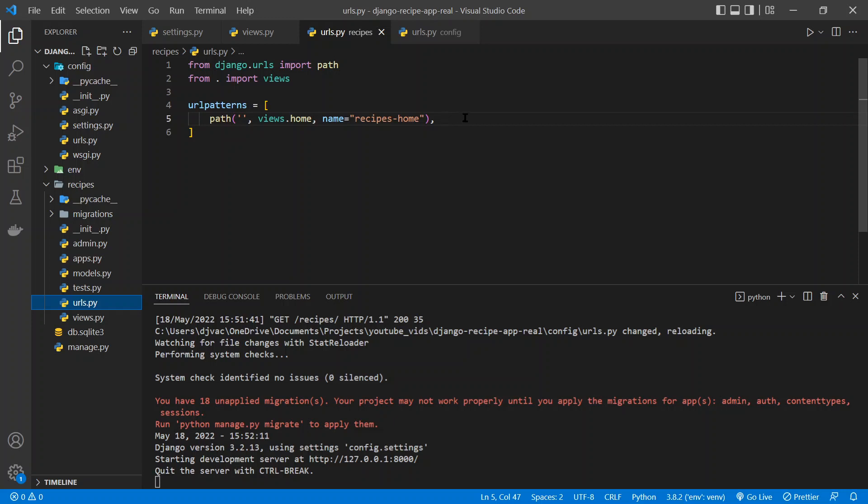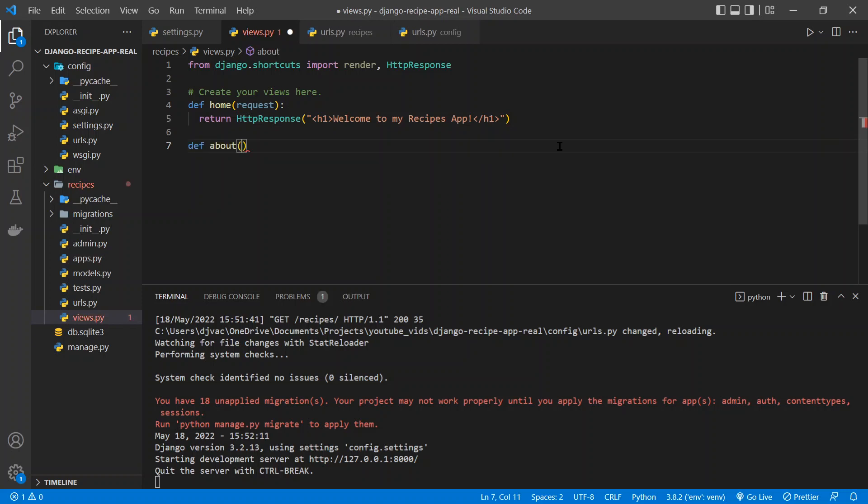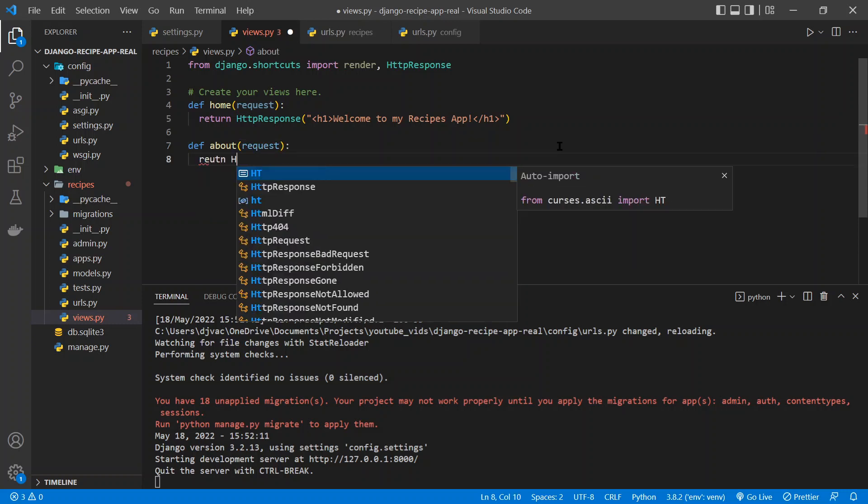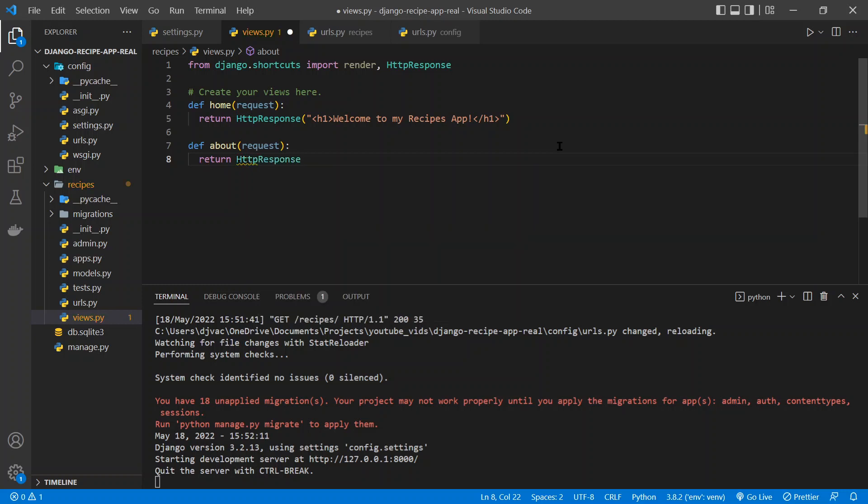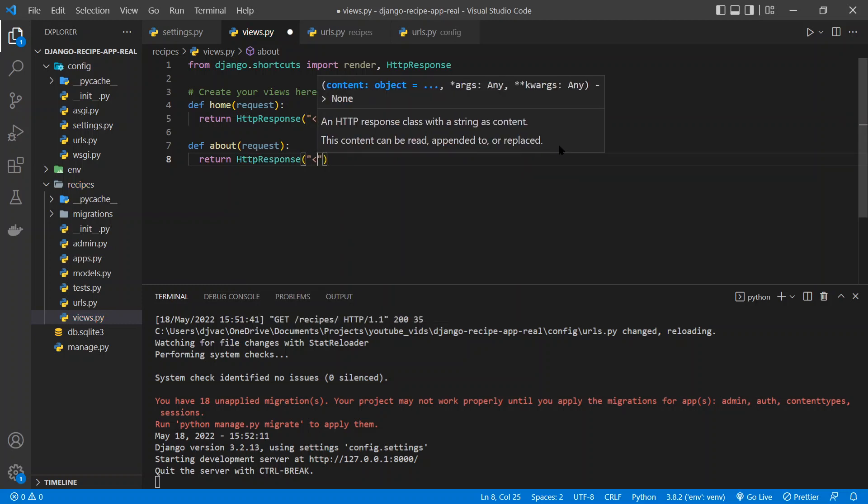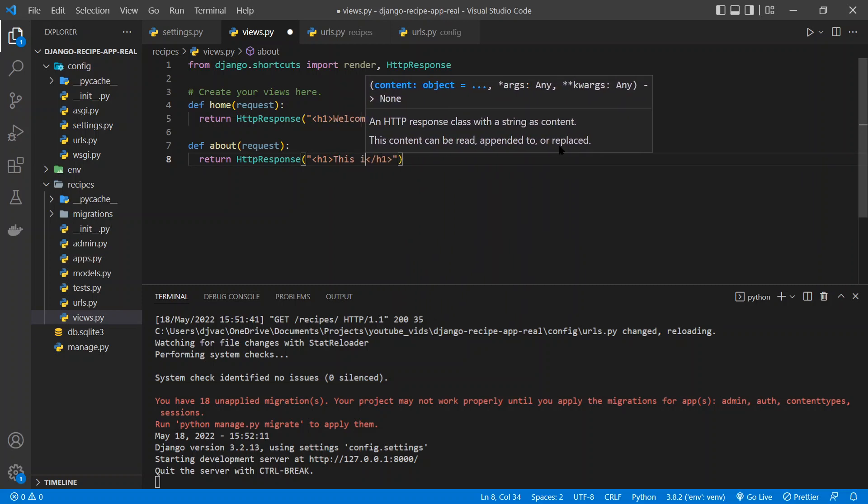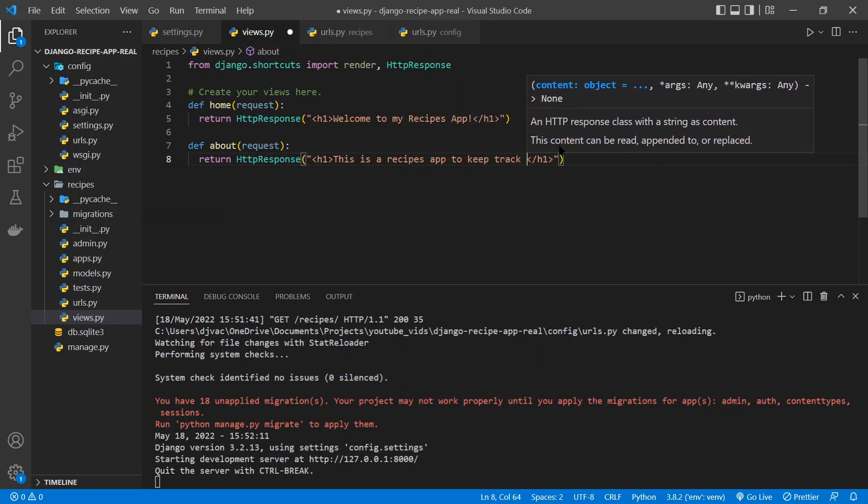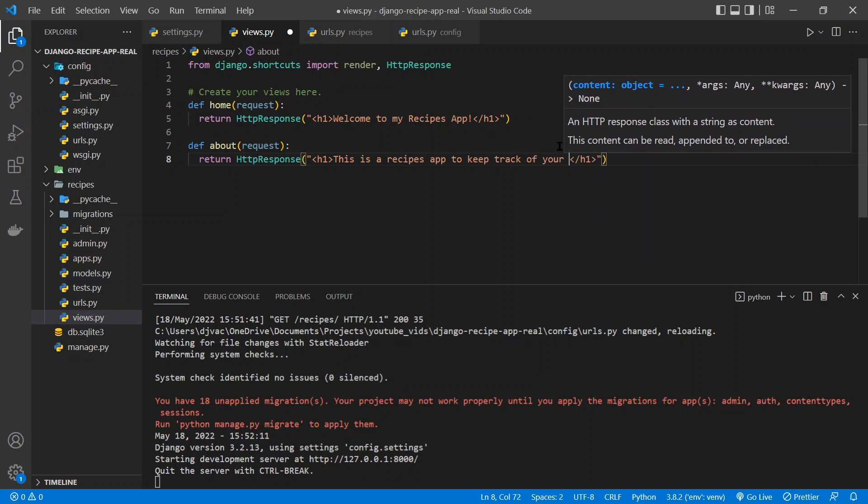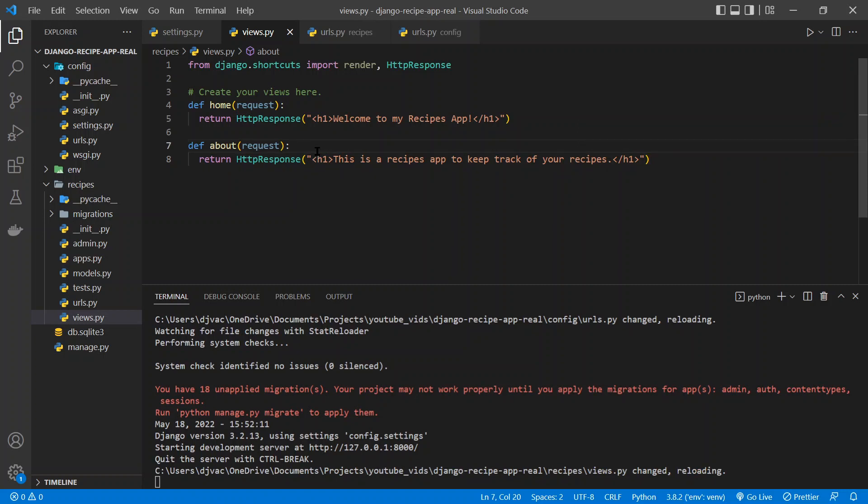And now let's do this one more time so we get the hang of it. So we can go back to our views. The view is what gets returned. So we can make an about page. So we'll do an about function that takes the request, and it returns an HTTP response. And this time we'll do another H1 tag, and we'll say, this is a recipes app to keep track of your recipes. Very basic, but you get it. So now we have the function set up, the view set up, but now we need to set up the URL.